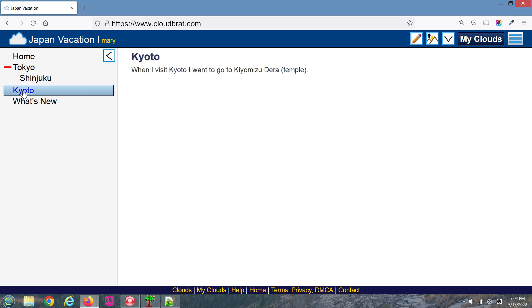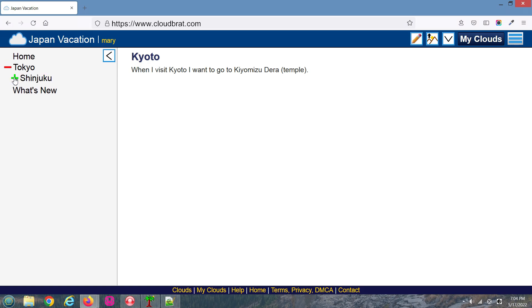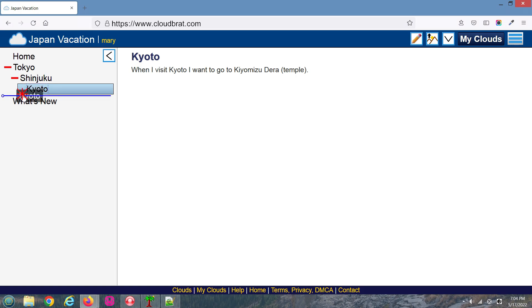I'll drag Kyoto in as well under Shinjuku. Now I have a triple-level menu item. Now let's take Kyoto out. I'll just drag it right back out.